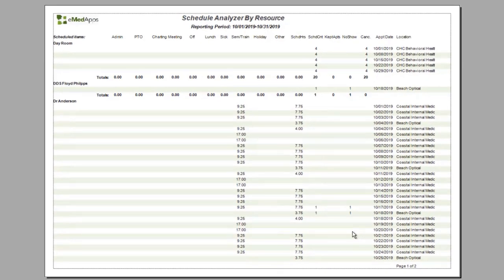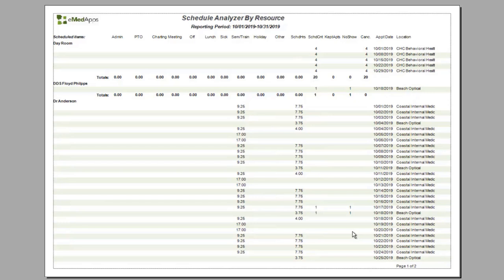When the report presents, it provides data on the appointment schedule template so that the leadership team can analyze and be informed of providers' admin time, time out of the office, time seeing patients, etc.